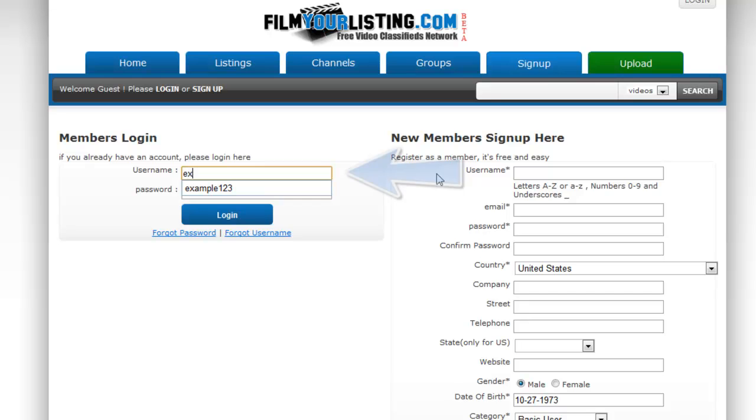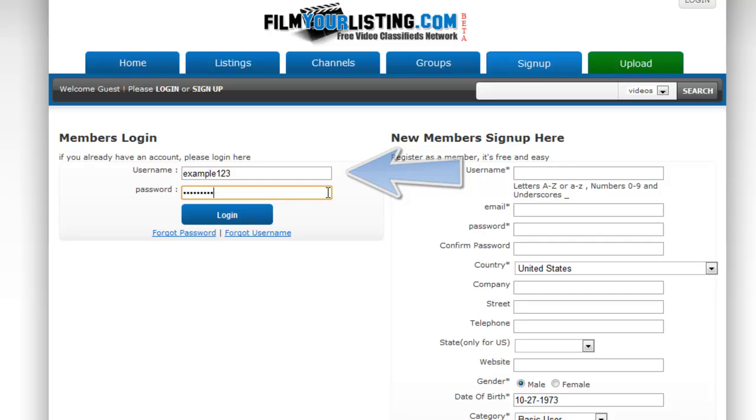This time you'll be able to use the left side. So you type in your username, which in my case is example123, and then your password and click login.